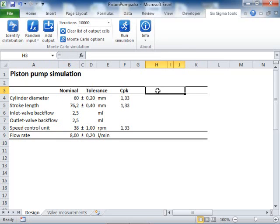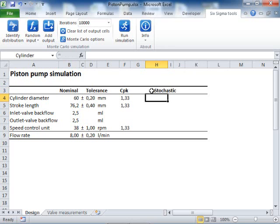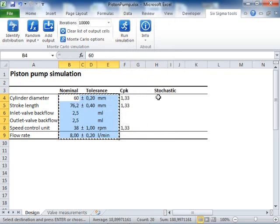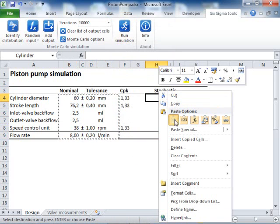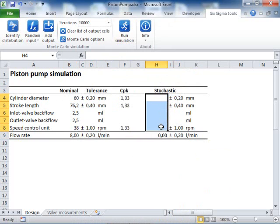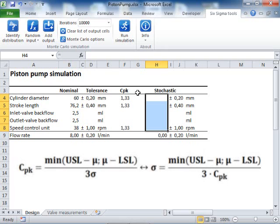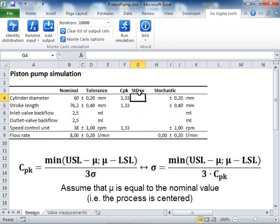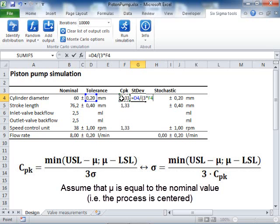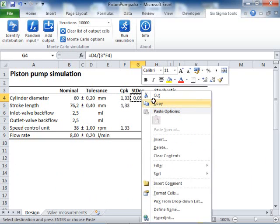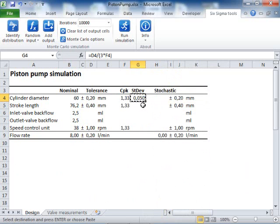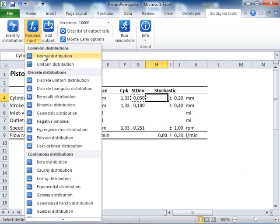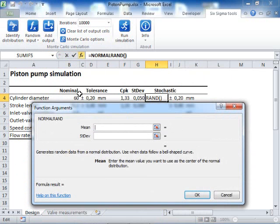Now, I need to make a stochastic model of the pump for my Monte Carlo simulation, so I copy the model. Now I need to replace the nominal values with stochastic functions. I will assume that the cylinder, stroke length and RPM are normally distributed. I also assume that they are manufactured with a CPK of 1.33. Since I know the tolerance and the capability, I can calculate the expected standard deviation for these parts. Now I enter my normal distribution function for the cylinder and copy the formula down.